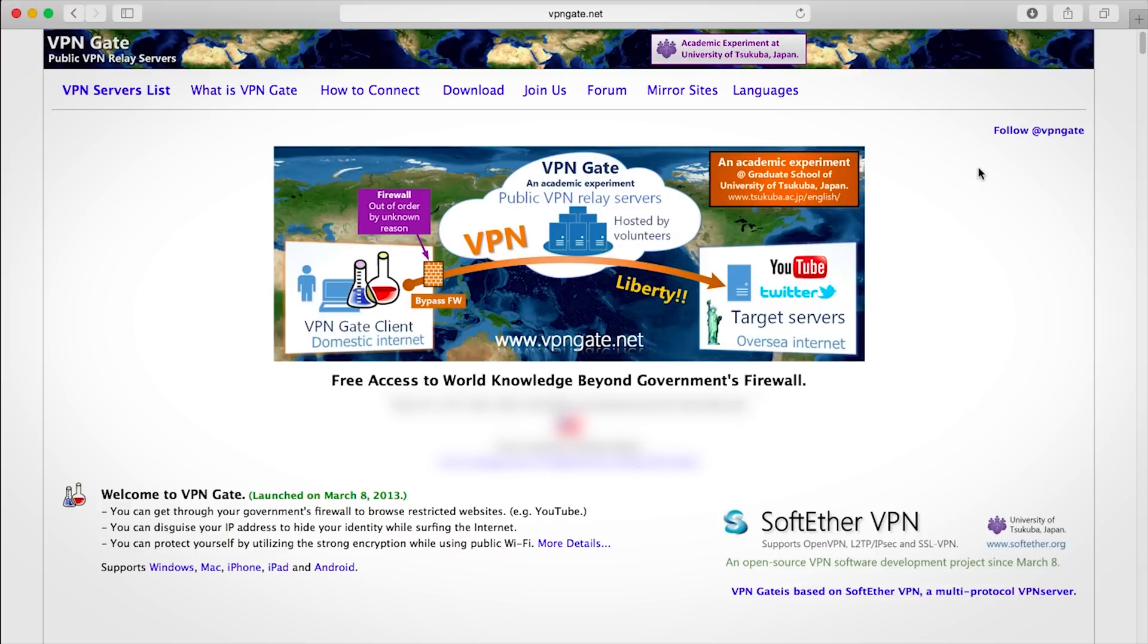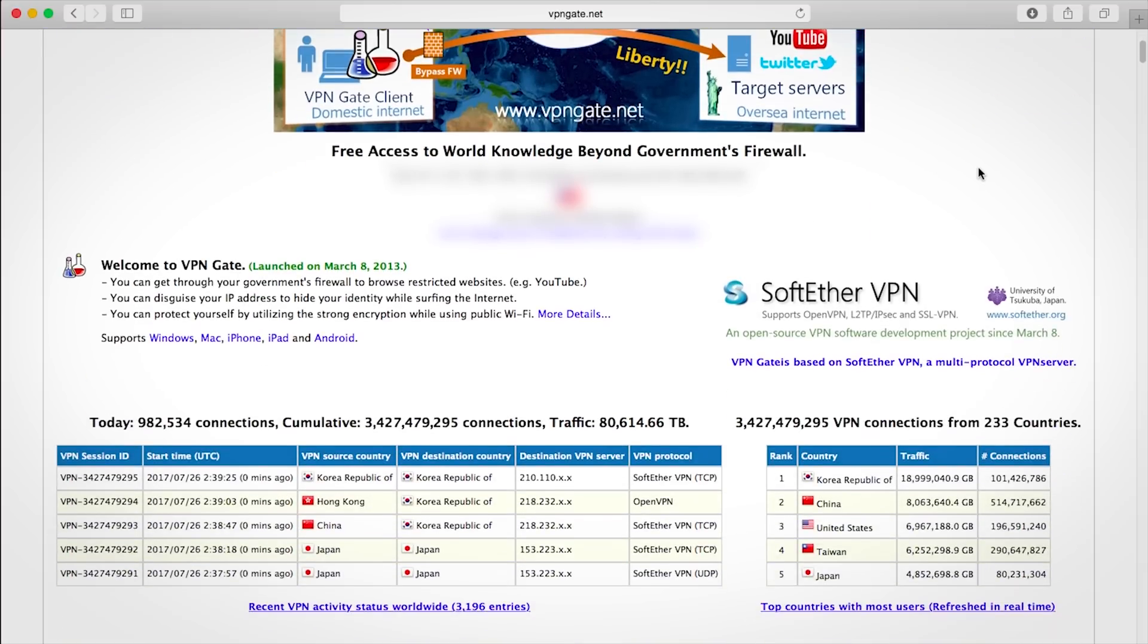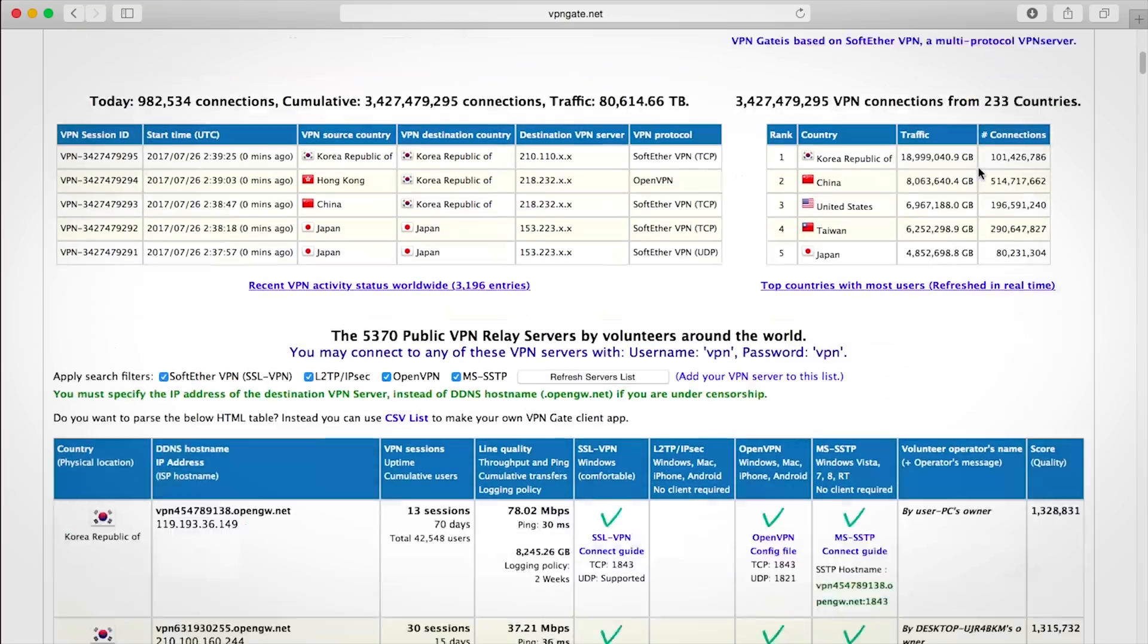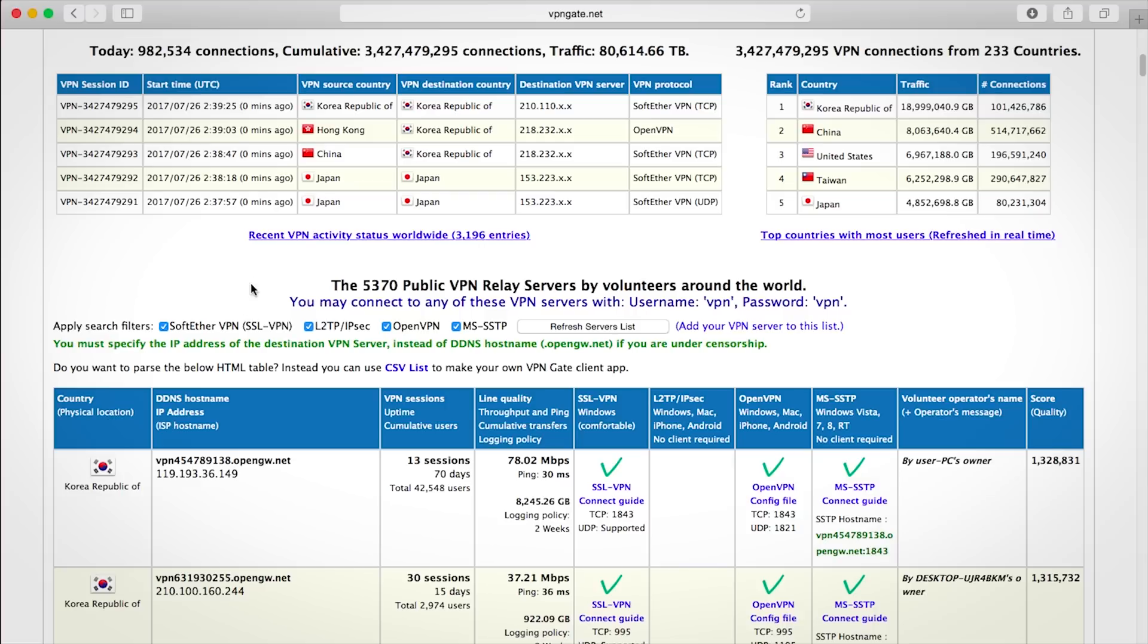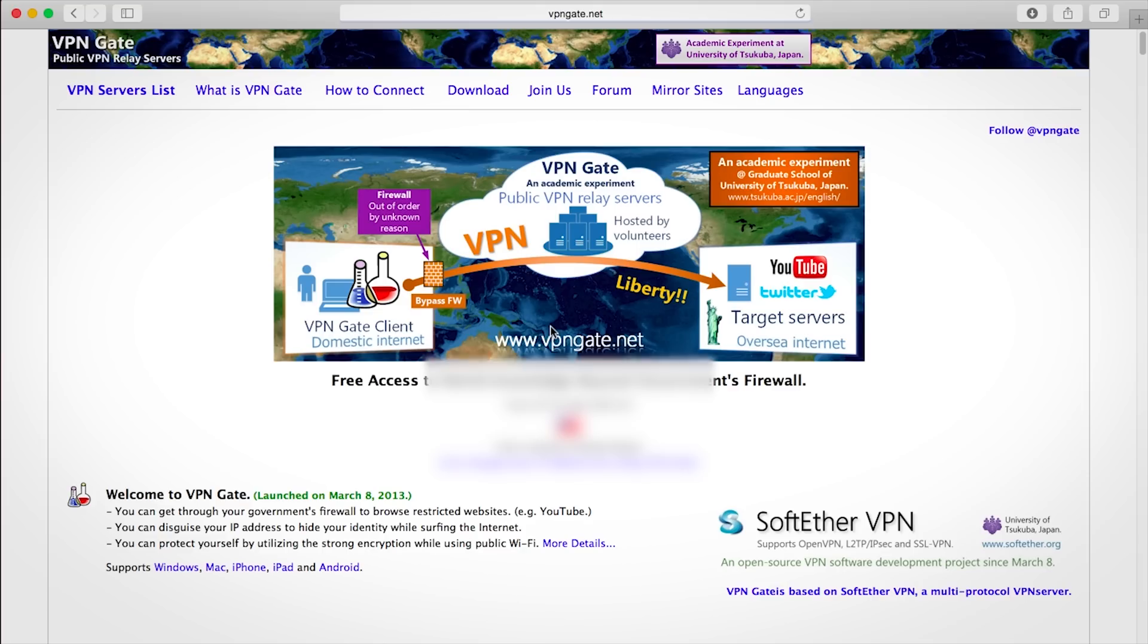First, go to the VPN Gate dot net website. I'll leave it in the description. Uncheck all of these except OpenVPN and click refresh. Now we want to find a server to connect to.